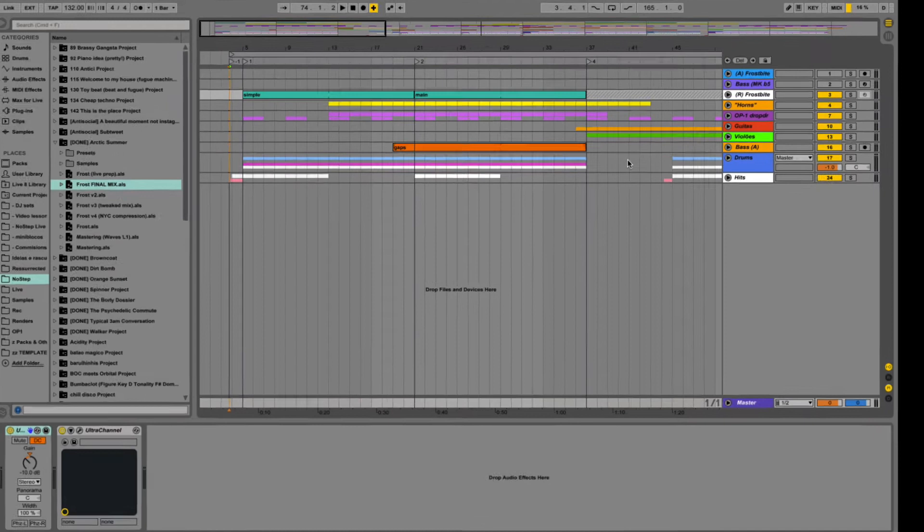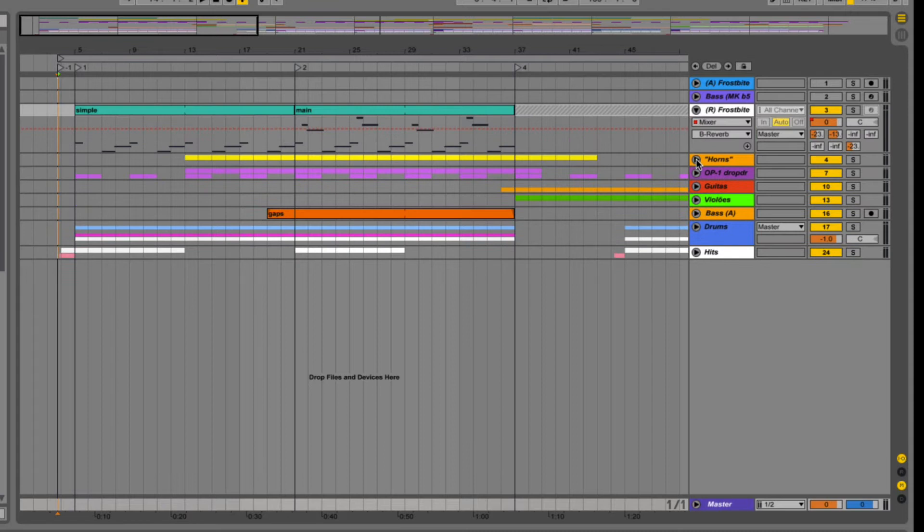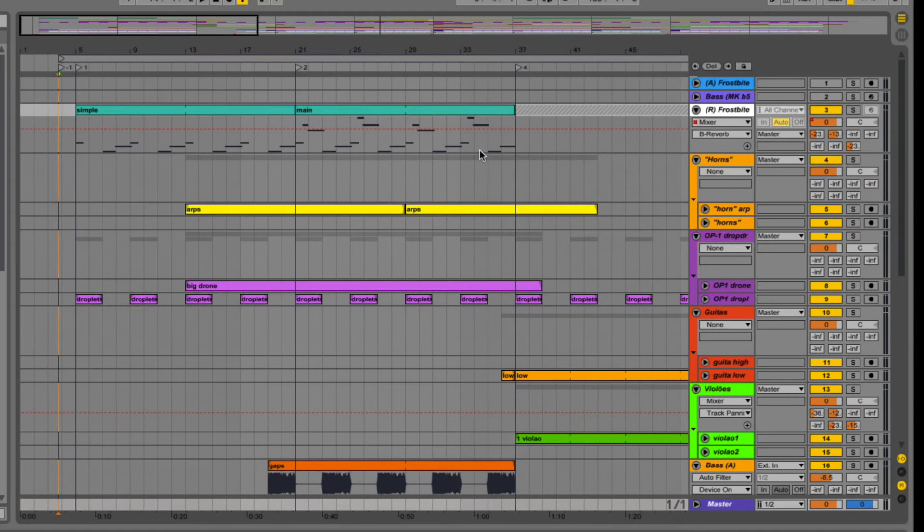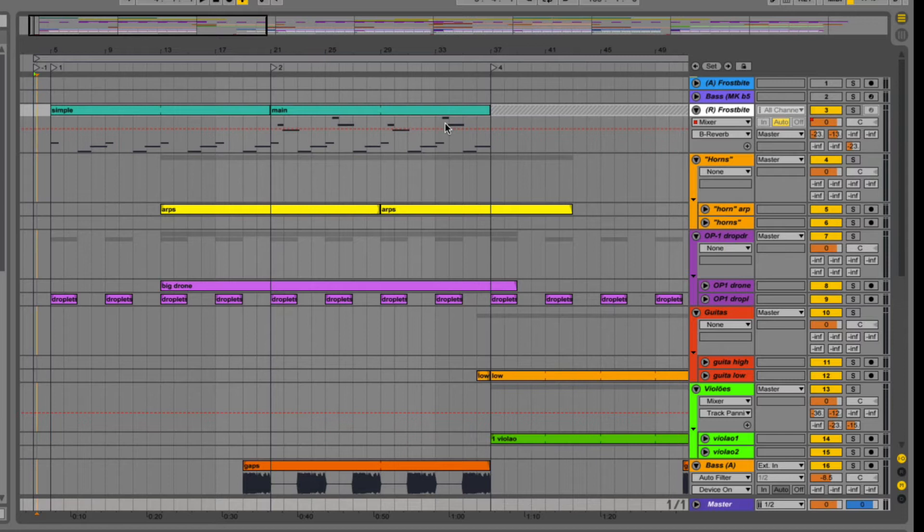Now the problem with that is if you're like me, your sets look more like this. So this is the arrangement view. Notice that I have a bunch of groups here, and each group has a bunch of channels inside. This is a pretty complex arrangement. So I can't really make this fit into an 8x8 grid the way it is right now.